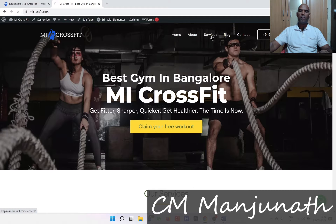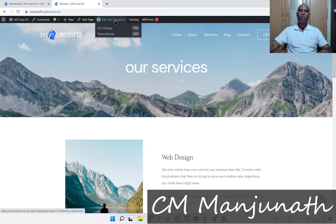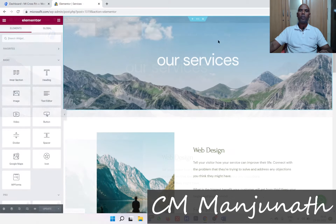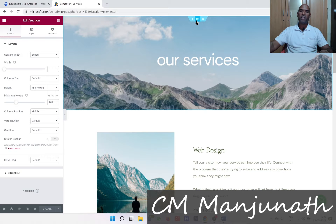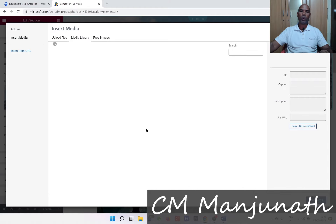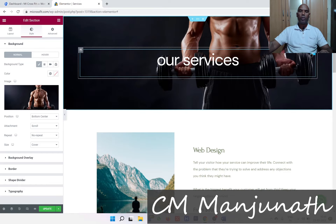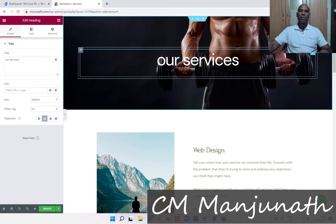In order to go to the services page, I'm going to click on this link in the navigation. Here we are — the services section. Let's click on 'Edit with Elementor.' I'm going to change the background image here by clicking on this section, going into Style, and then looking at that image. Let's go ahead and replace this image.